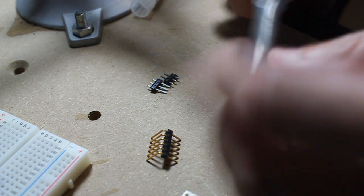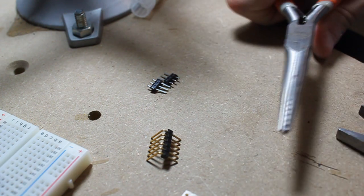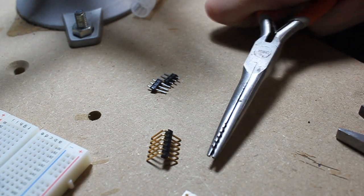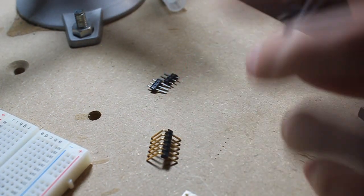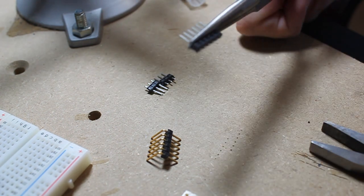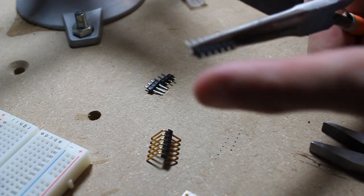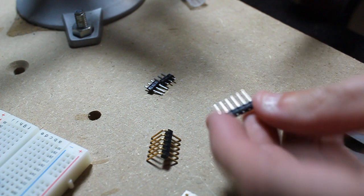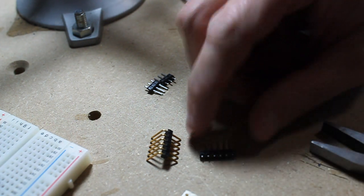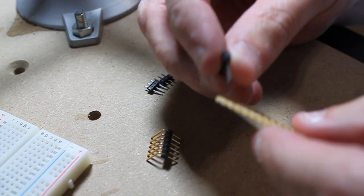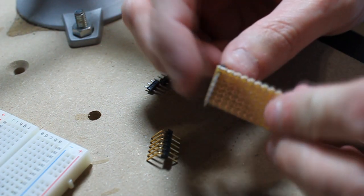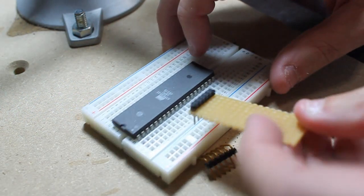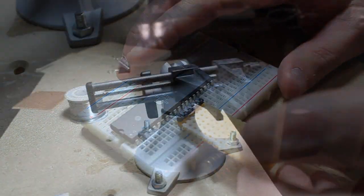The way to do that is just to press it down. You can see how it's going in. It takes a little bit of effort, but they're all pretty much down. And we've essentially lengthened the pins, so when we do solder these pins in, they'll have enough length to go into the board.